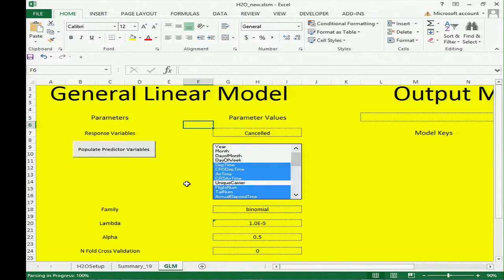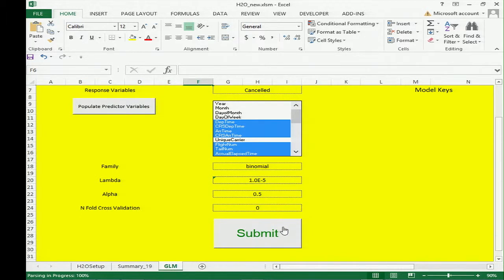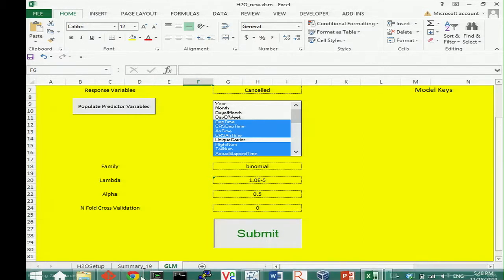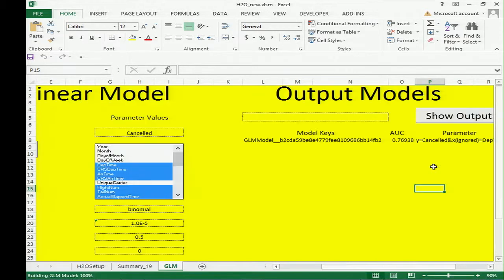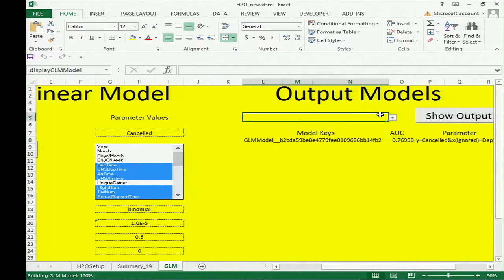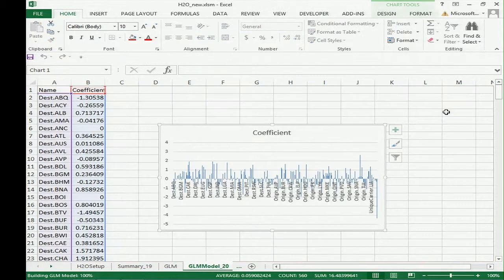You can then predict with GLM — cancellation rates with all the features mentioned earlier: a binomial model, lambda set to 10 to the negative 5, alpha equals 0.5. Submit the job and you should see a little progress bar — it hit 100%. You can see the AUC value, which is about 0.77. Show the output and get a quick view of all the coefficients in a bar chart. You can sort by coefficients beginning with destination, origin, and create visualizations yourself in Excel.